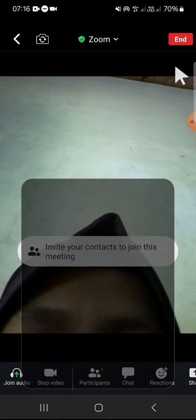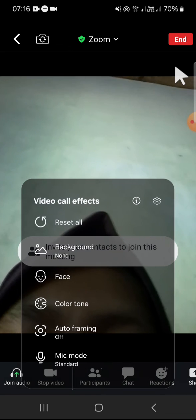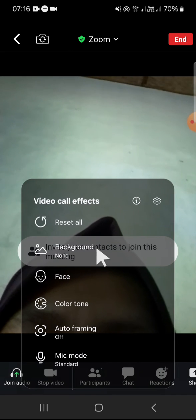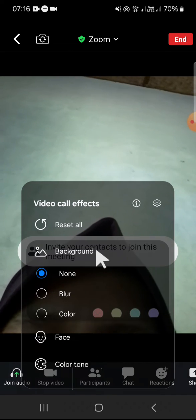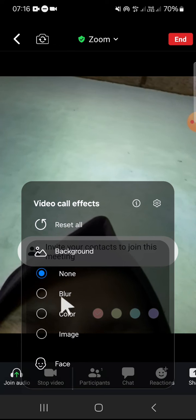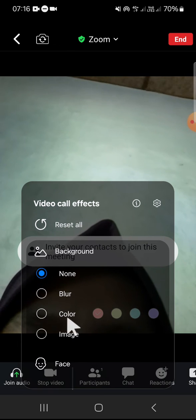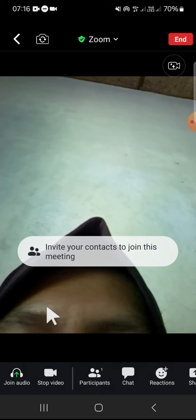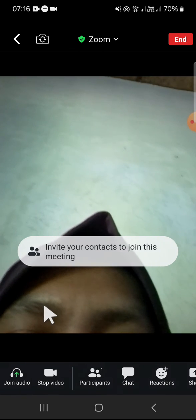Here you can select Background since we want to change our background. Here you can select Blur, Color, or Image. I'm going to go with Image.